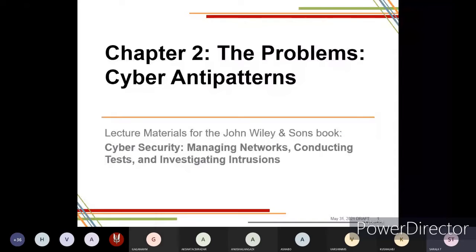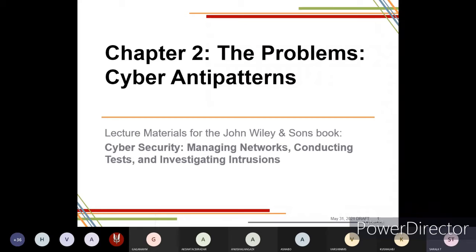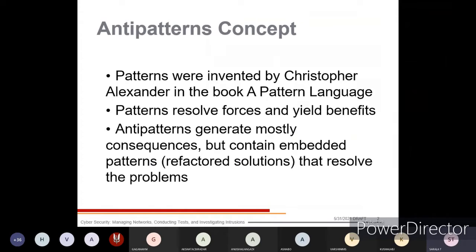In this module on cyber anti-patterns, we are going to learn what is the difference between patterns and anti-patterns, and which will create a problem towards your systems or your network. In the anti-patterns concept, patterns were invented by Christopher Alexander in the book 'A Pattern Language'.